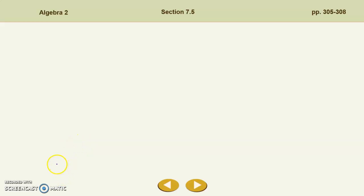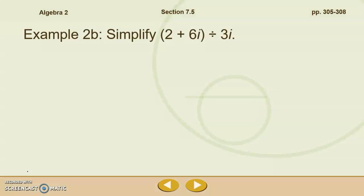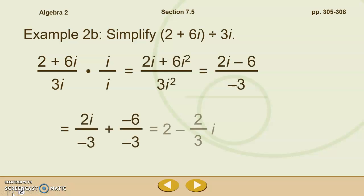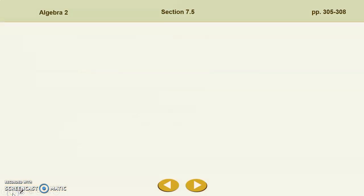Hey guys, this is part 2 of unit 7 lesson 5. We are working with quotients of radicals and exponents here, and we left off part 1 with this fact.